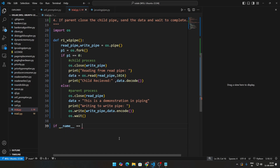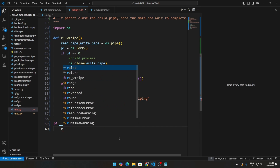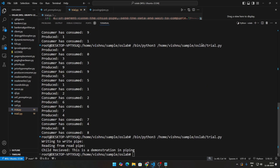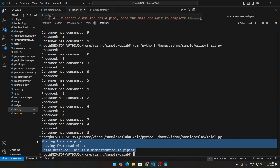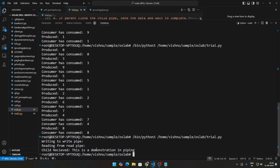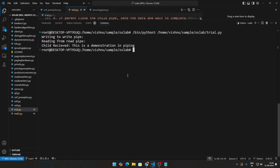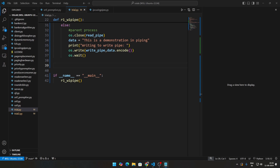Now let me add the main block and call the function with r1, w1. If I run this code, you can see: writing data to the write pipe and reading from the read pipe. The child has received the data — that's the one-pipe demo.